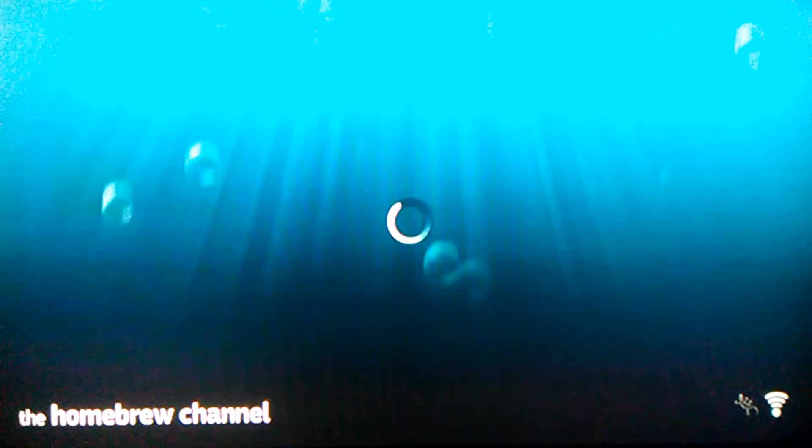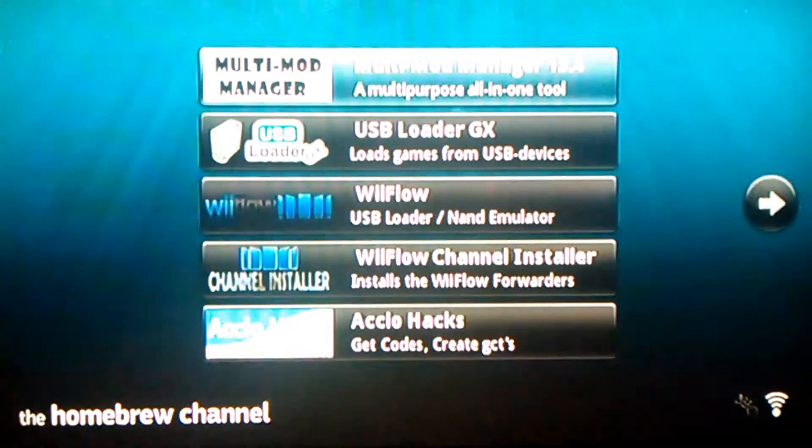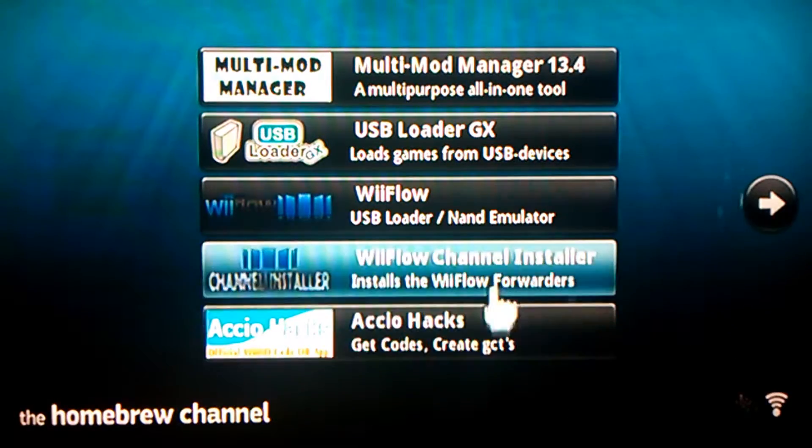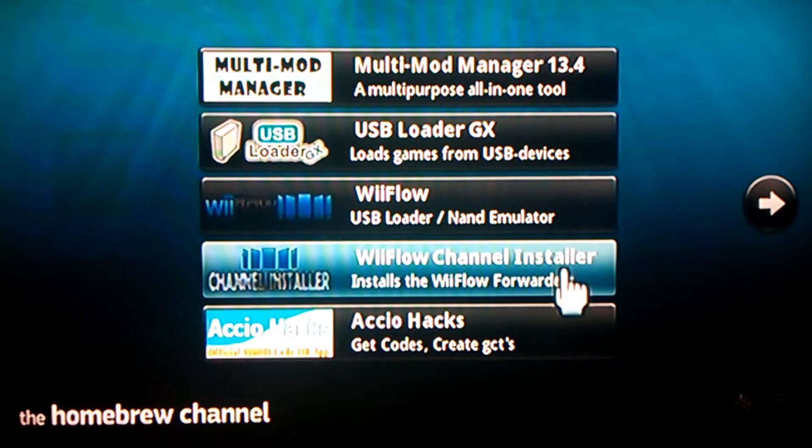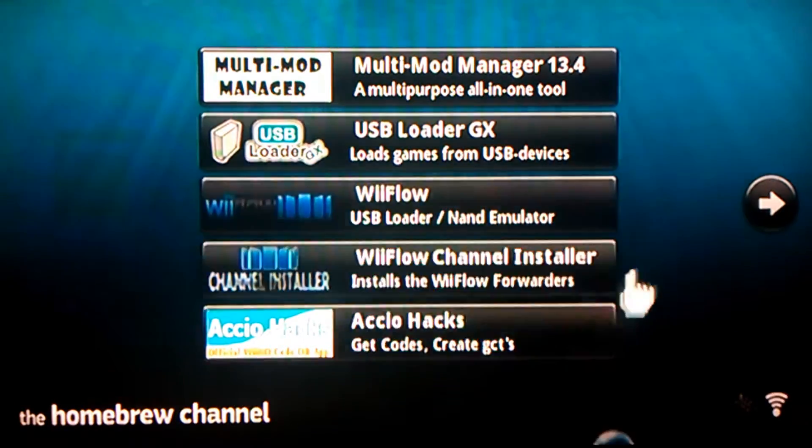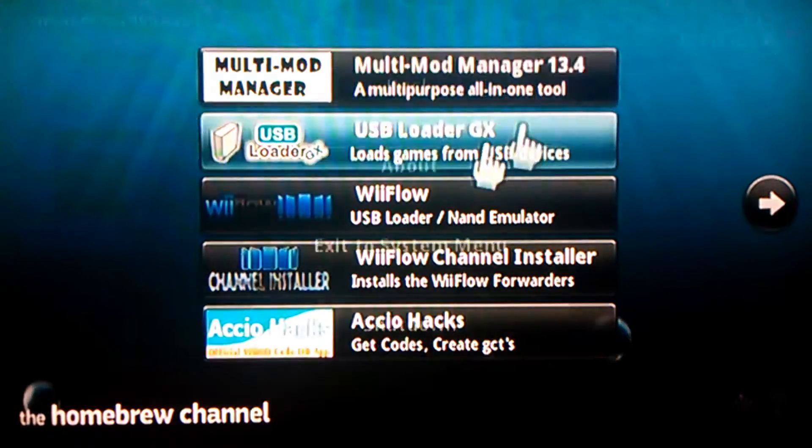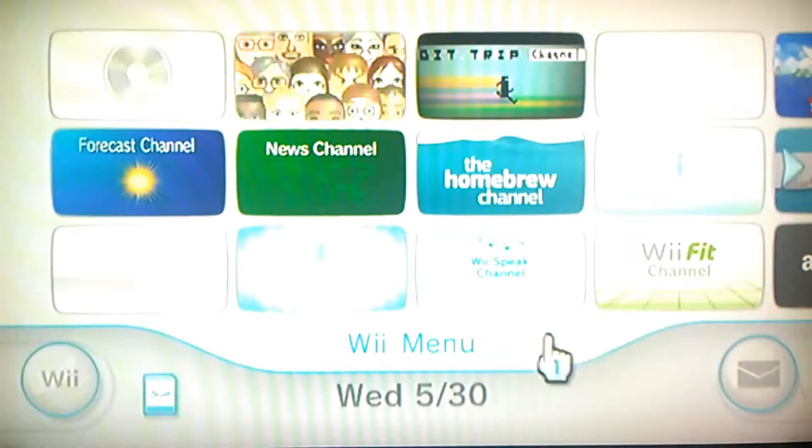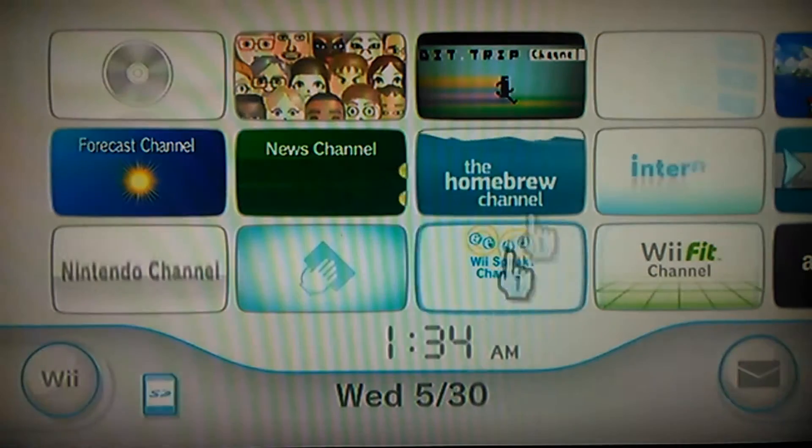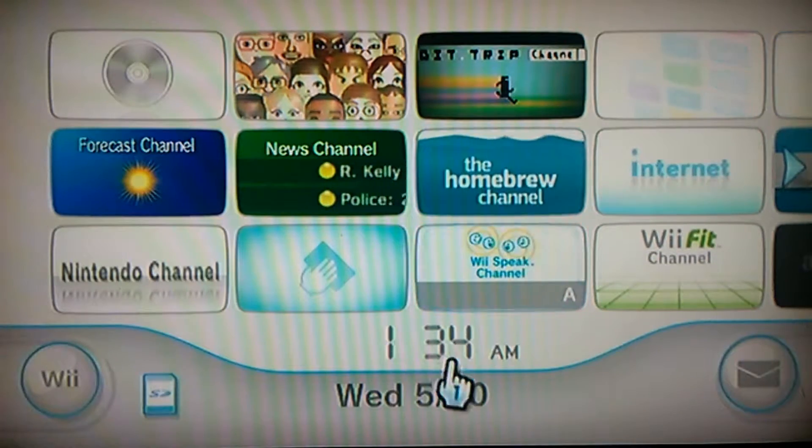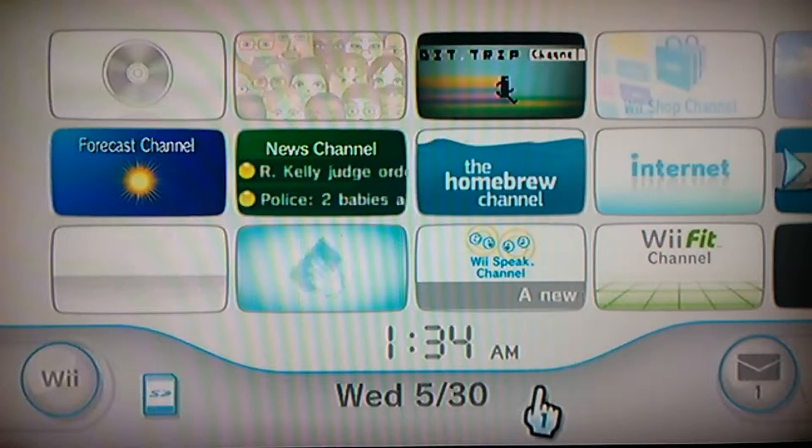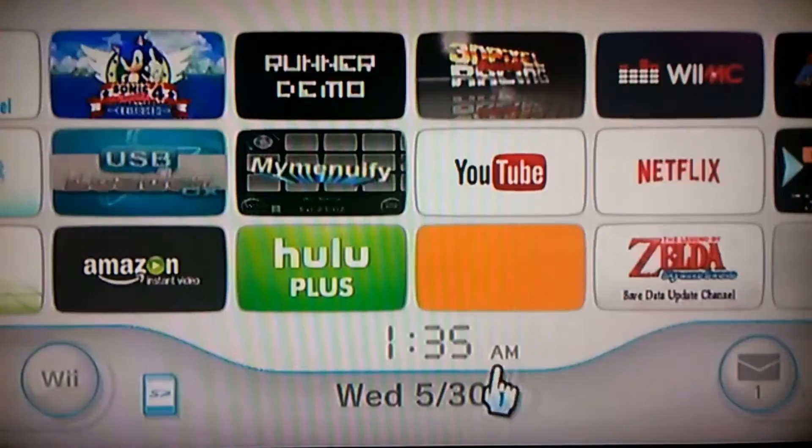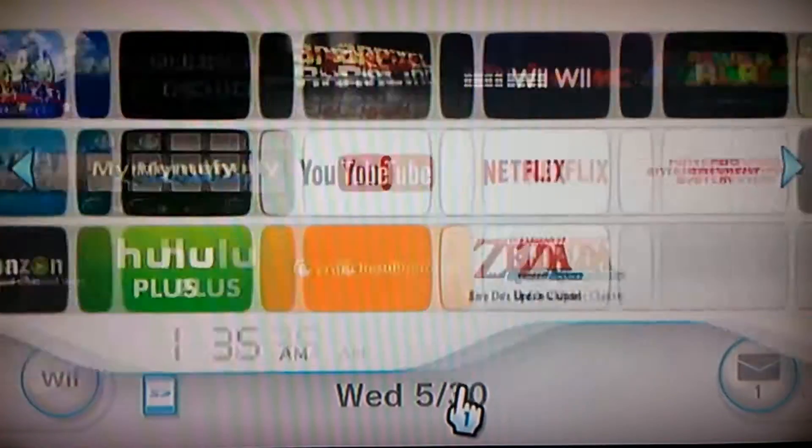And make sure you have the program files. For example, if you're trying to get WAD manager, the WAD isn't just going to work. You have to get the files and then put it in the apps folder on your SD card, or else it would just be a channel sitting on your Wii doing nothing.